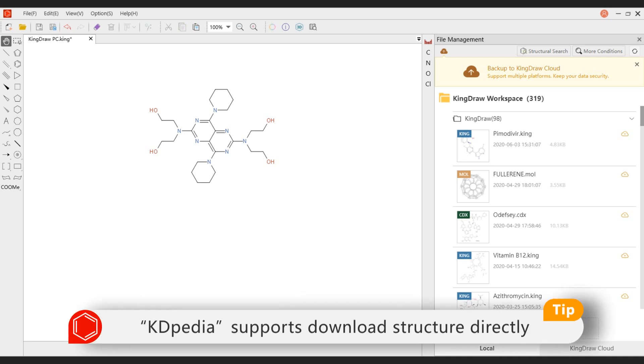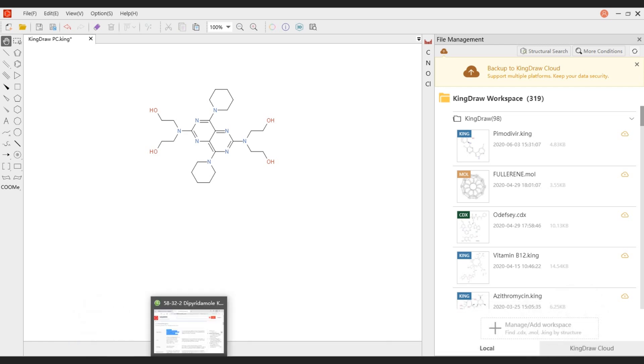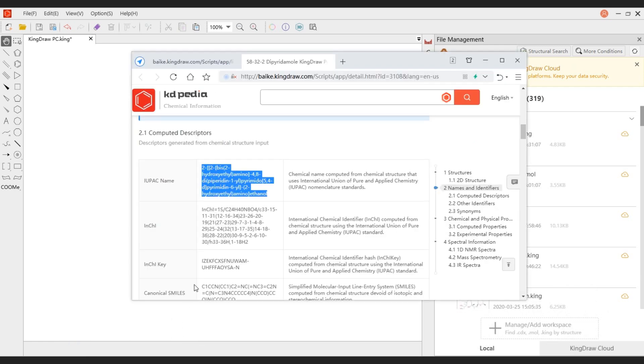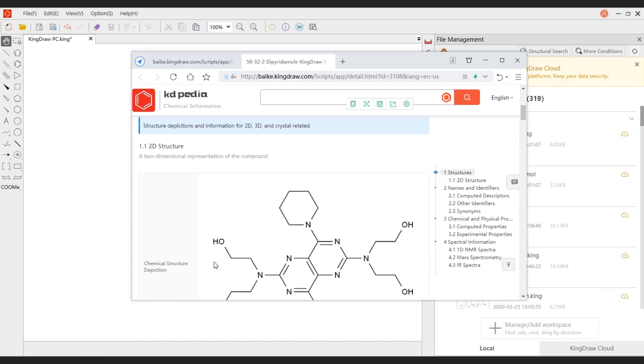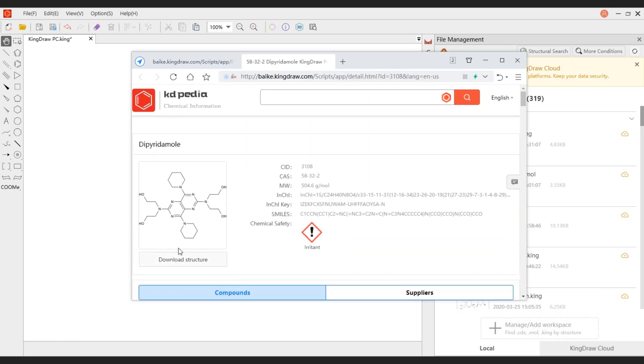Kindlepedia supports download now. We can also search for name in Kindlepedia and click to download. Get the structure quickly by this way.